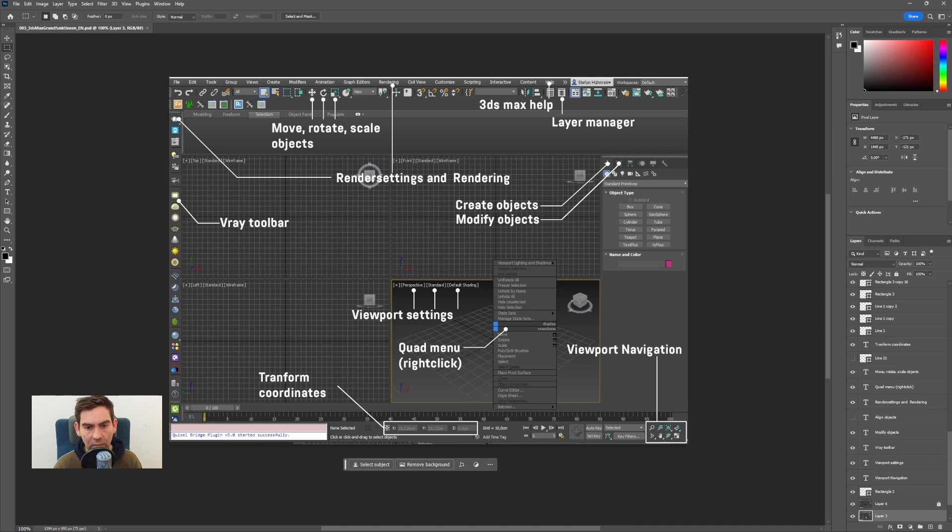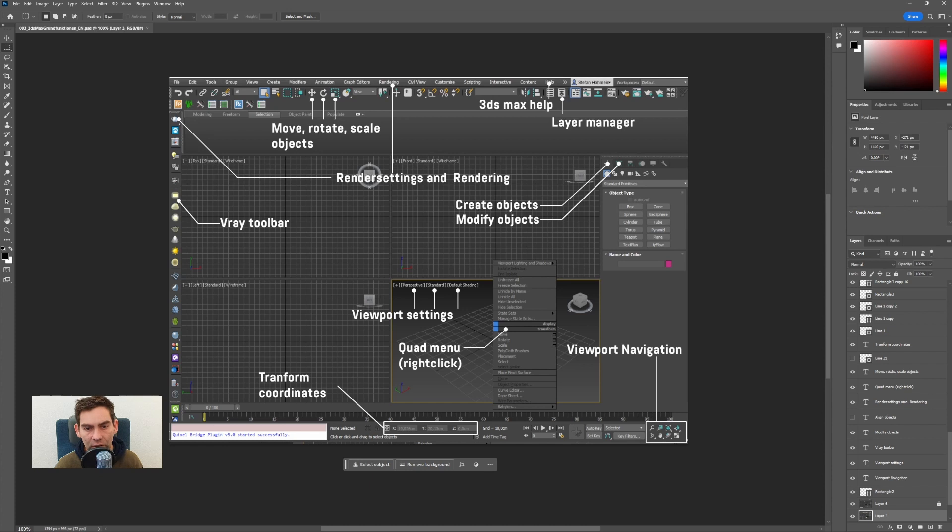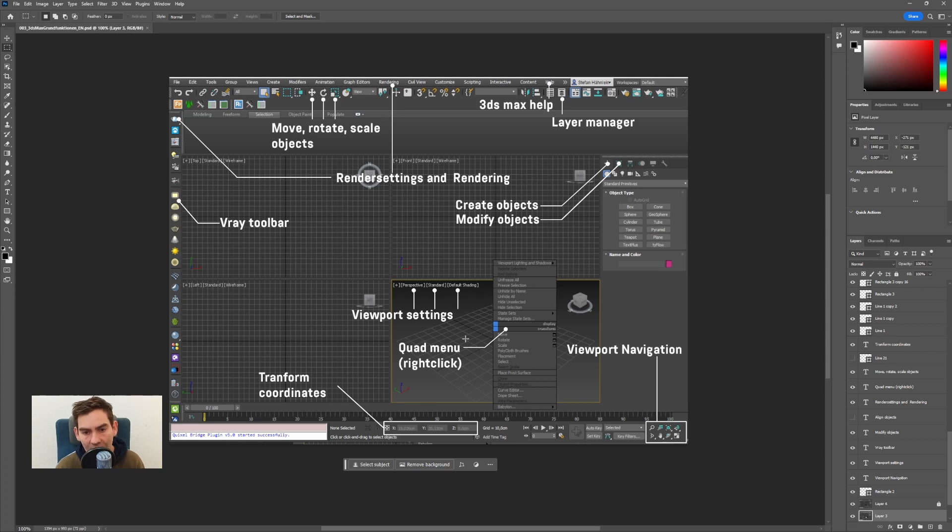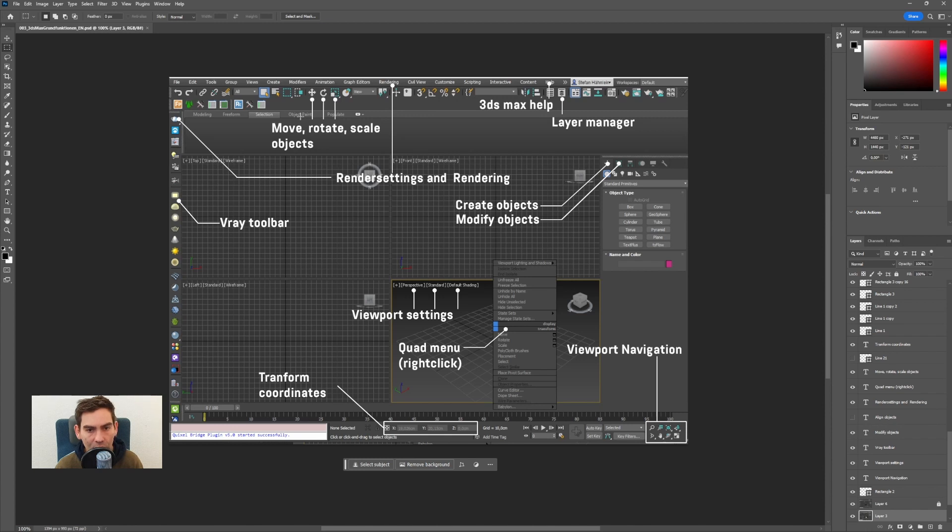Hi, my name is Stefan Hinlein from DeepFrames and in this video I will talk about 3ds Max UI. I will show you how to create new objects, how to modify the objects, how to navigate the viewport, how to change the viewport settings and how to manipulate object position, rotation and scale.